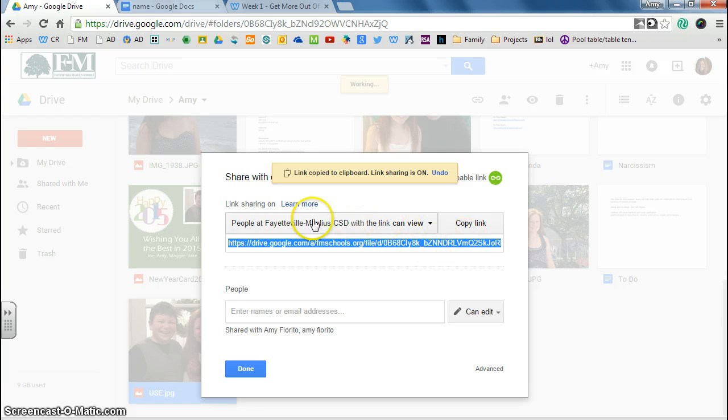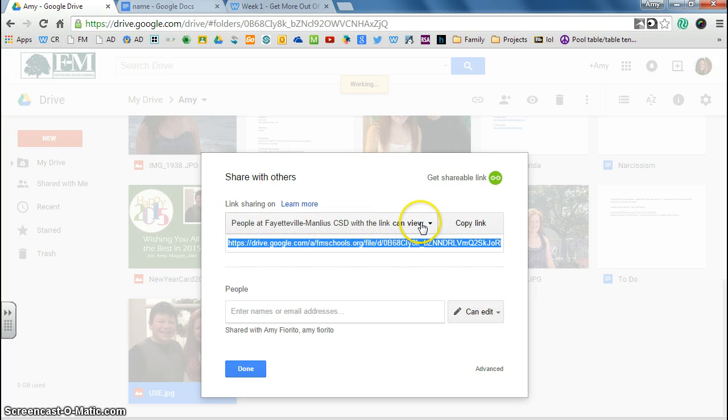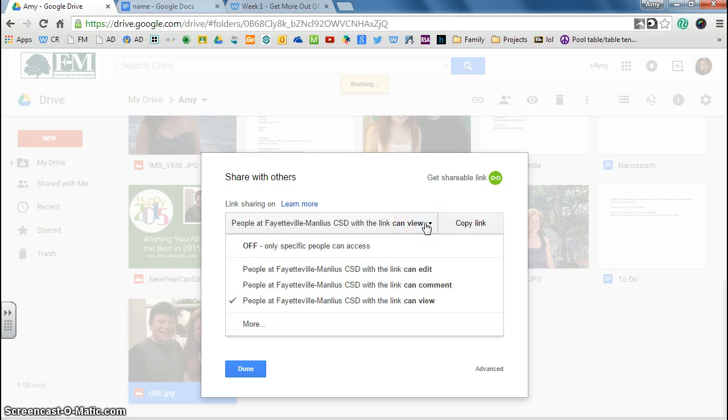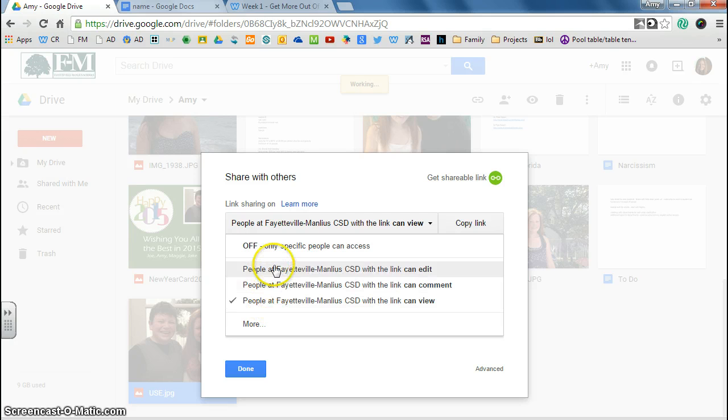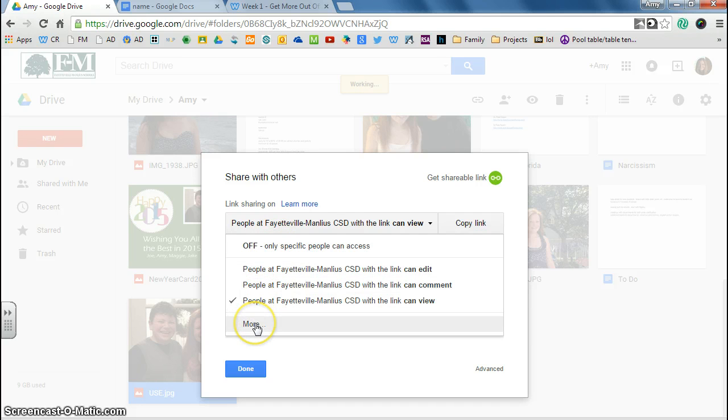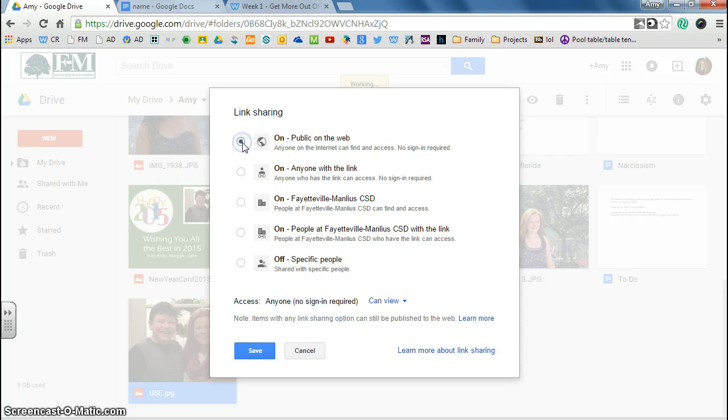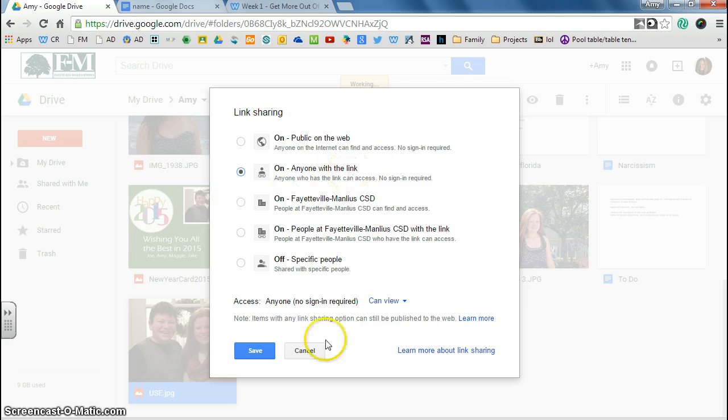Now, right now, if I publish this as a website, it's set up so that only people at Fayetteville Manlius can view this picture with this website. So I would want to change that. So I click on this, and I really want their grandparents to be able to see this picture, so I need more options. So I'm going to click more, and I'll just make it public on the web. Or you could say just anyone with the link so that they would need the link to be able to find it. So if I click save now, okay, and here's the link.